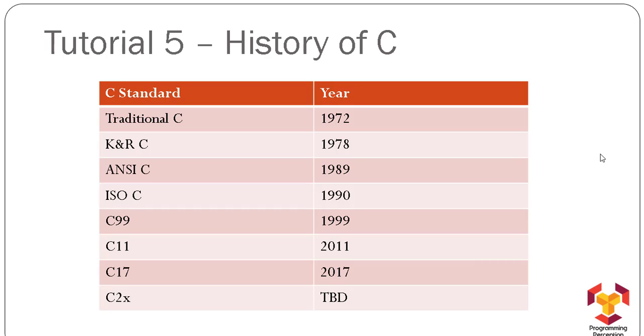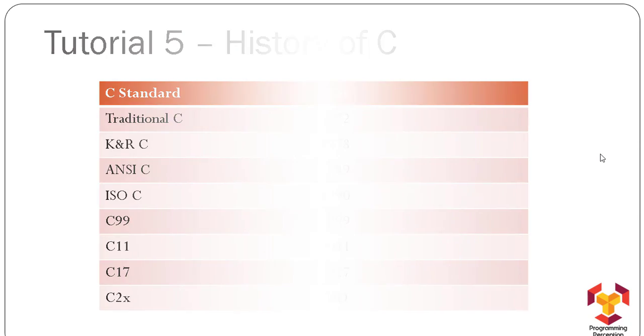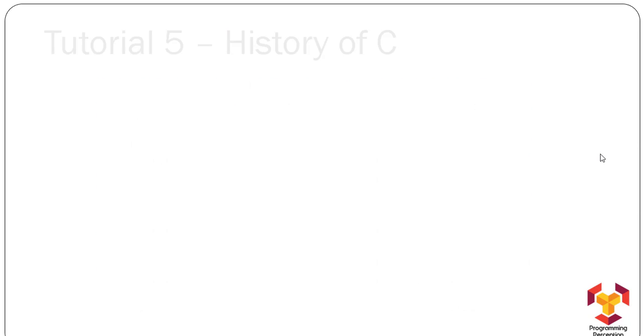were launched respectively. The C2X version has not been declared yet, but I think in 2021 they are going to launch the C2X standard. These are the various standards that have evolved